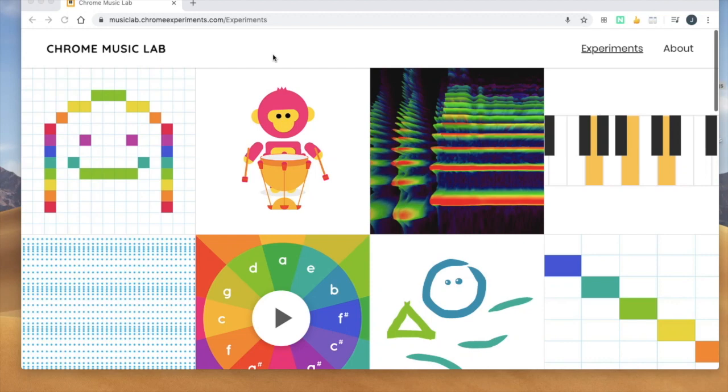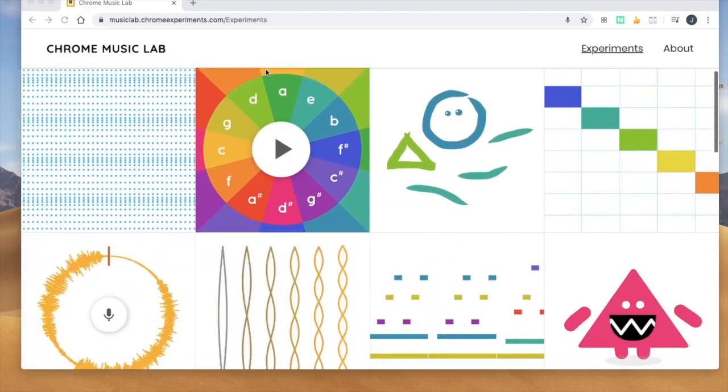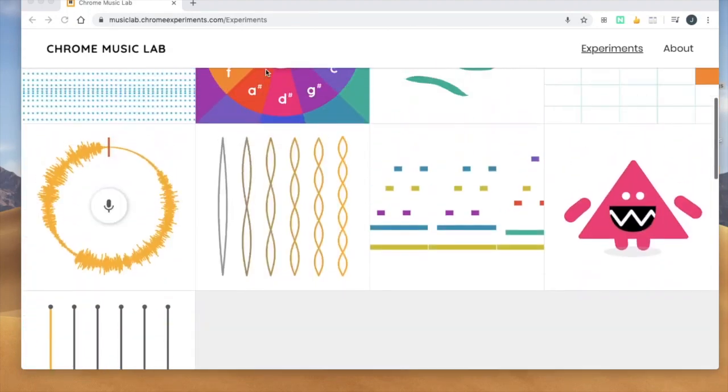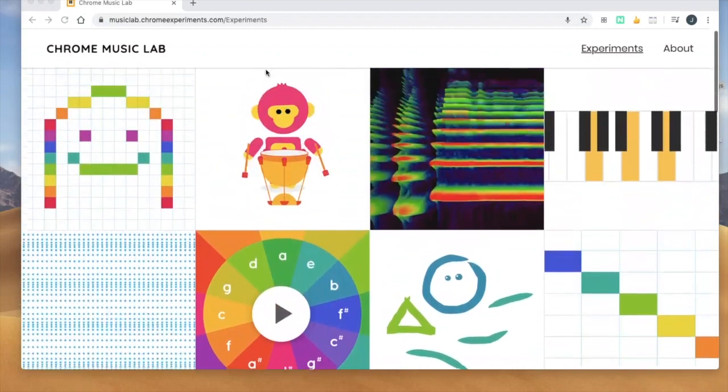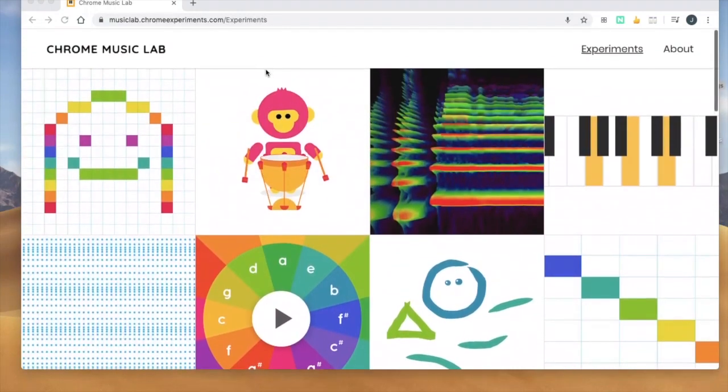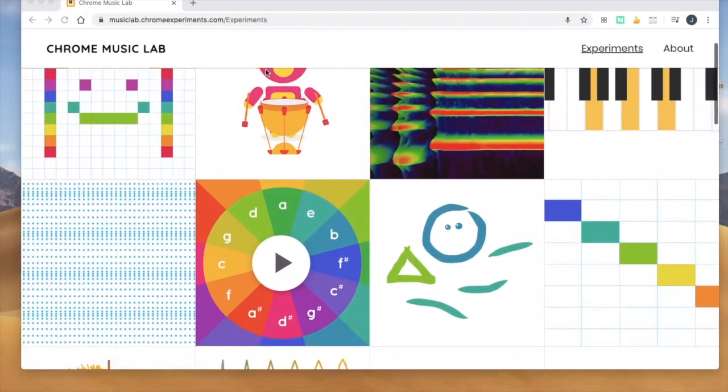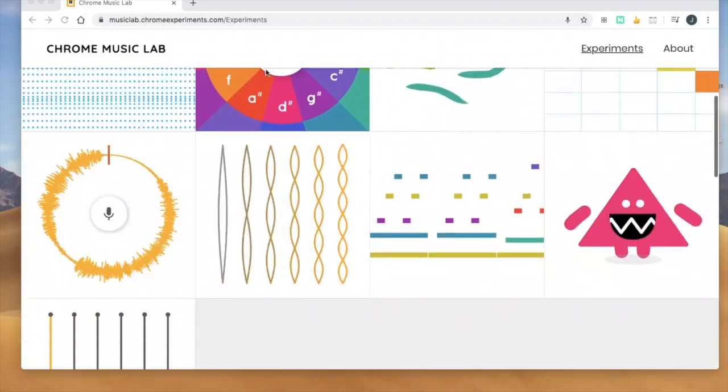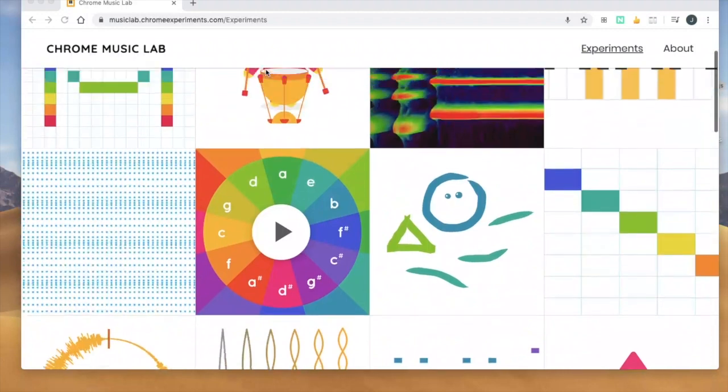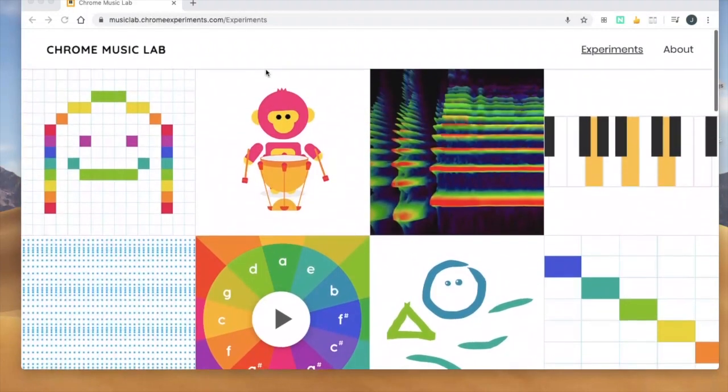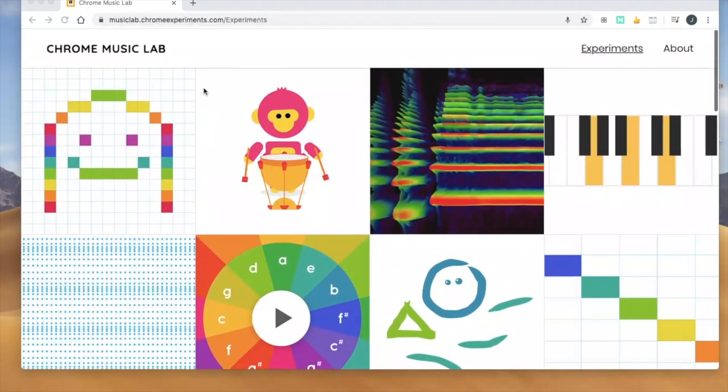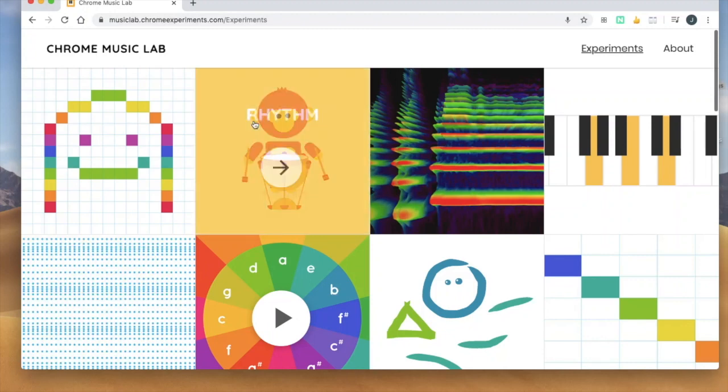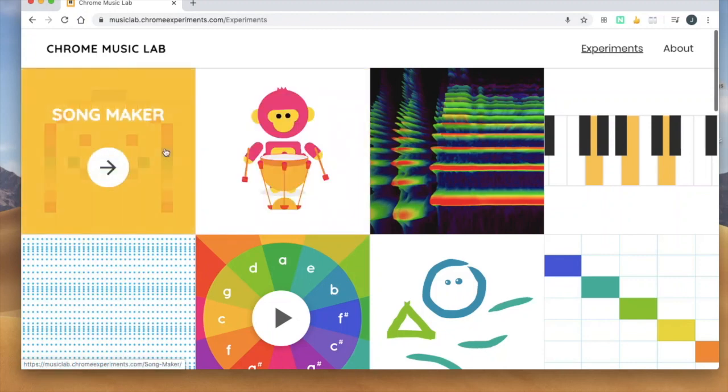This week all I am asking you to do is explore Chrome Music Lab. And we've done this in school and you have had a little bit of a chance to explore it but not a lot. So today or this week just check out what is here and remind yourself of what is here and then play around with it a little bit.